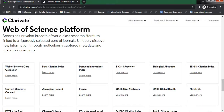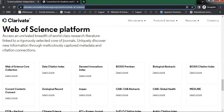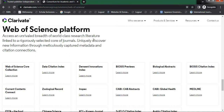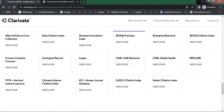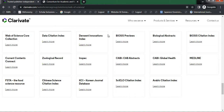Now I am on the Web of Science website, and here you can find the Web of Science platform. Under Web of Science, what platforms or databases are available? Here you can find them one by one. The first one is Web of Science Core Collection, and you can find the next database — Data Citation Index, and others such as BIOSIS Previews, Zoological Record, Inspec, and more. These are the various databases available under Web of Science.